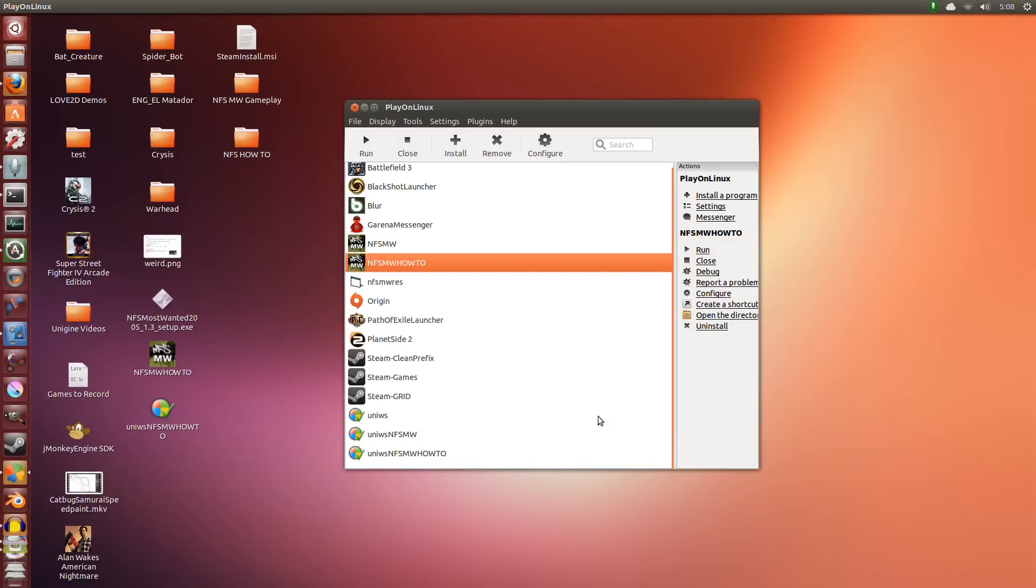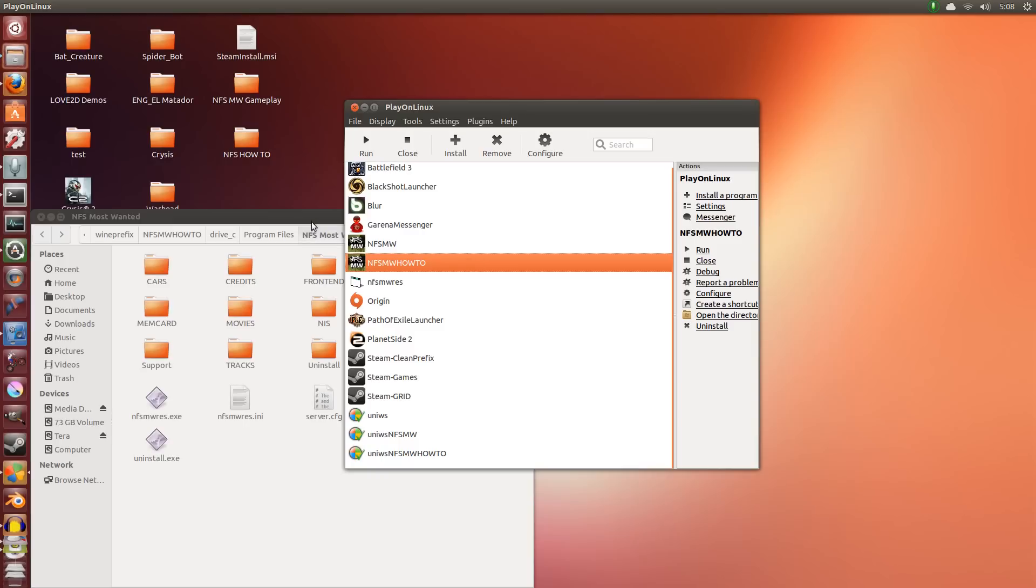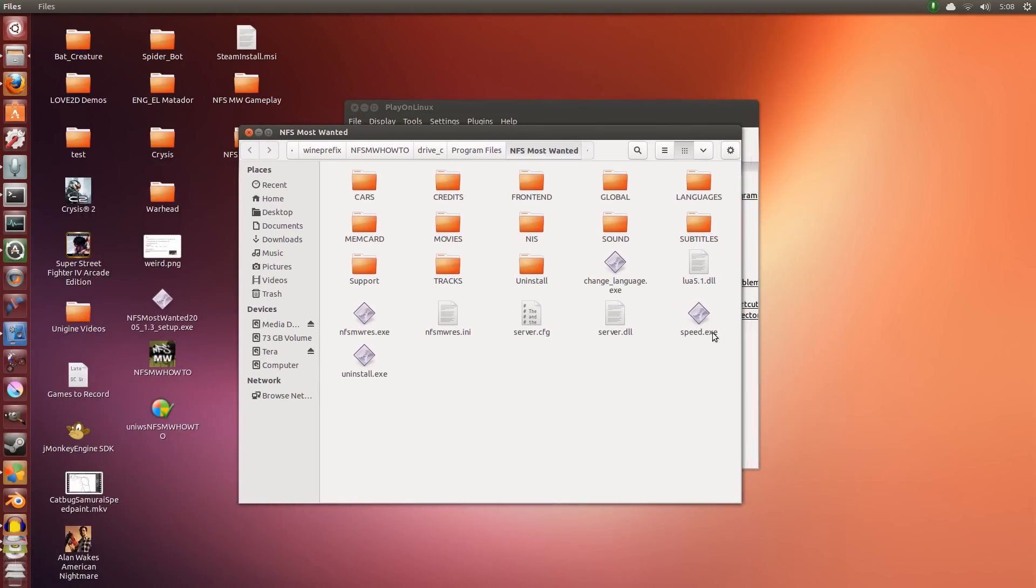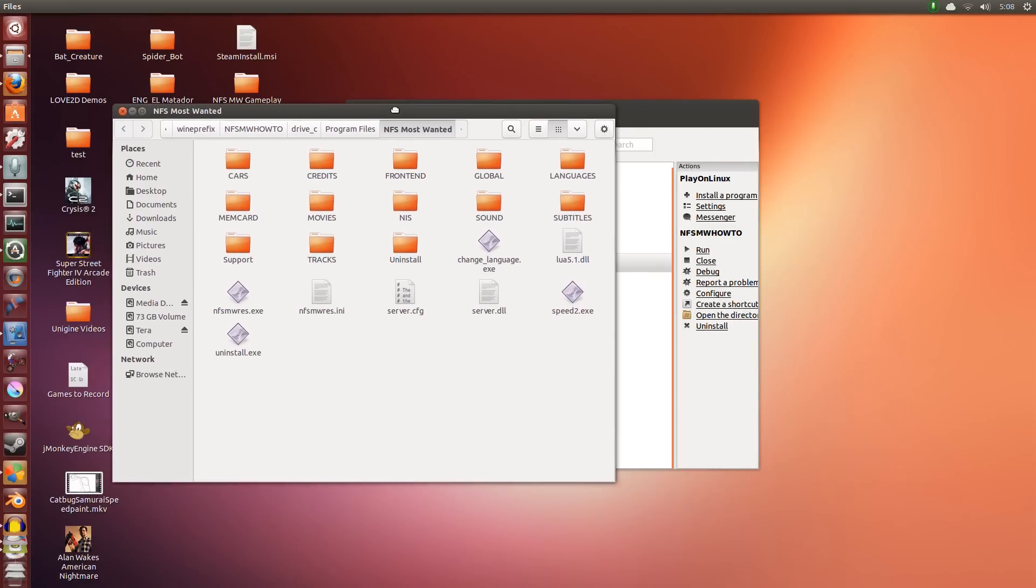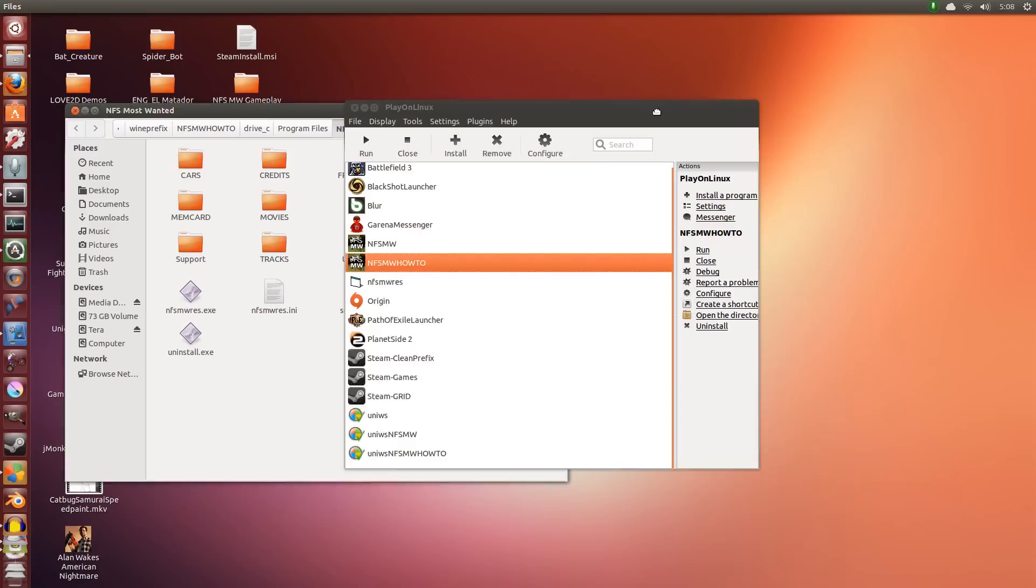The second thing we have to do is we have to go and open the Applications Directory and we have to rename this to Speed2. This is temporary. This is just for the patcher to realize what we're doing. So we've done two things: we've changed it to 640 by 480 in resolution, and we've changed the EXE's name.